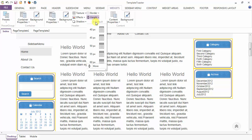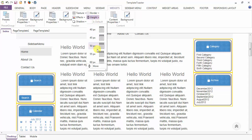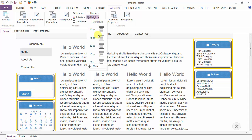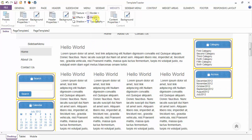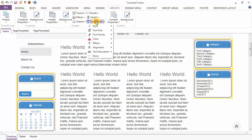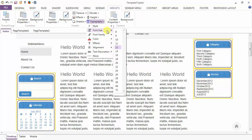Next is the height option — you can set the height of the header from here. And last is your typography option. You have style — you can set it to normal, bold, italic, or bold italic.